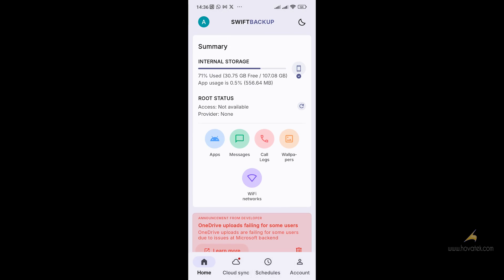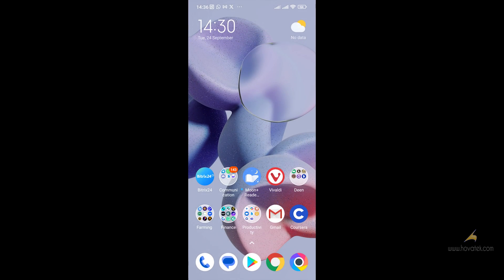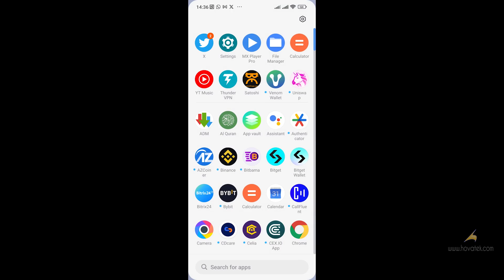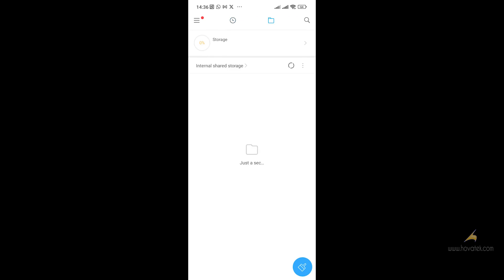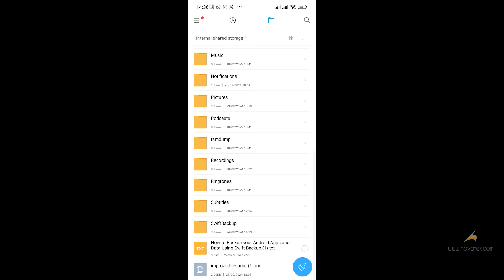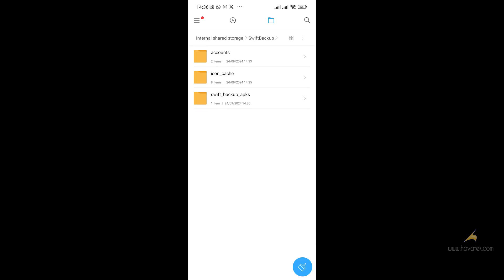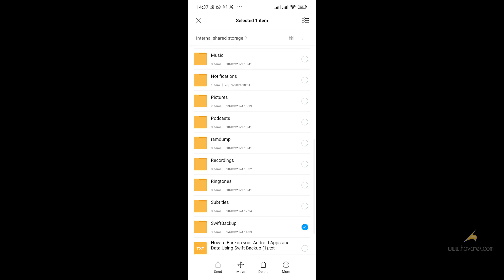Let me show you where to find your backup files. Go to your File Manager, navigate to internal storage, and in the root folder you will see a Swift Backup folder. This is where all your backup files are stored. You can copy this folder to your PC or upload it to your cloud for easier access.